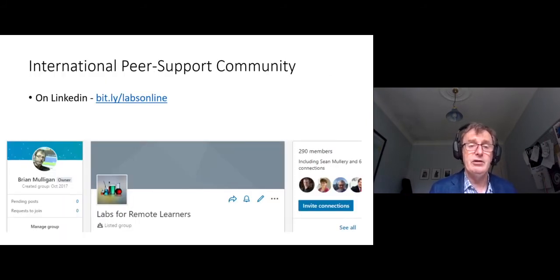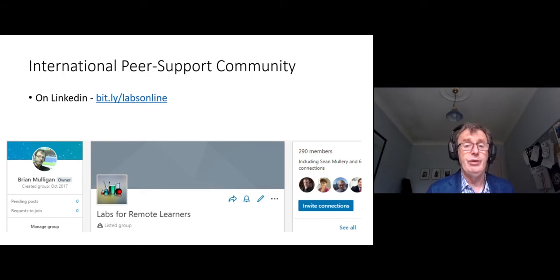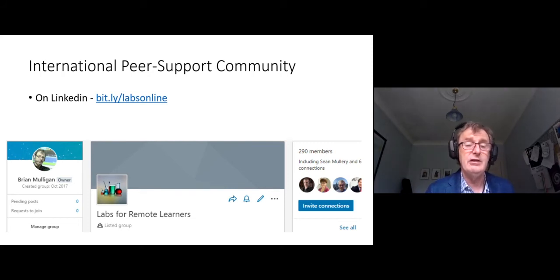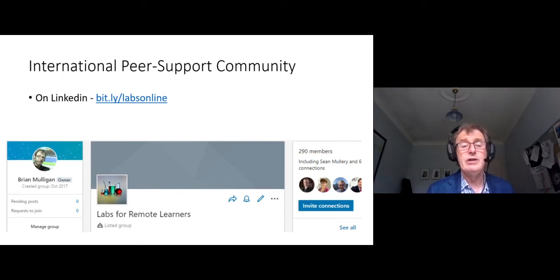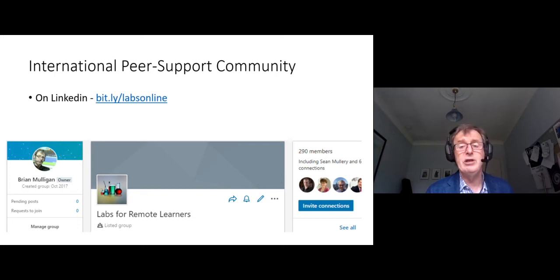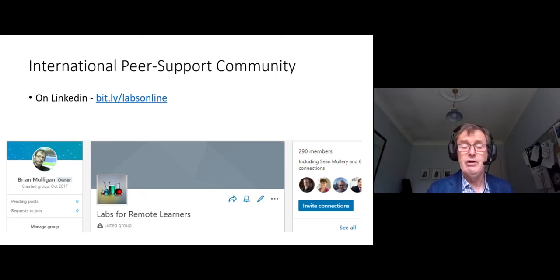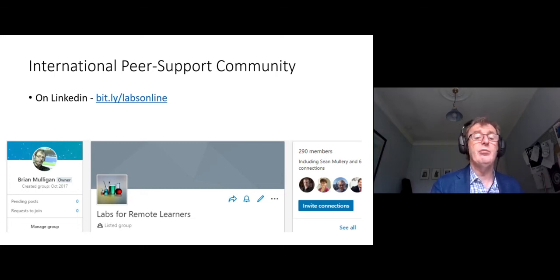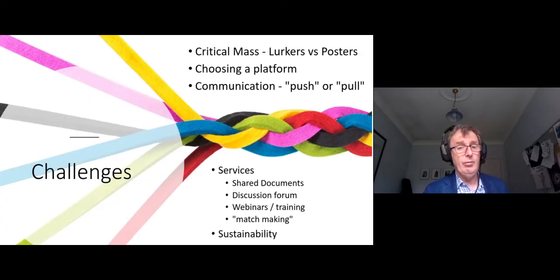We have set up an international peer support community. It's on LinkedIn. There's a shortened link to it. It was set up about three years ago, and it's been slowly growing. But there are challenges, and there are challenges that I think maybe some of you might help us with.